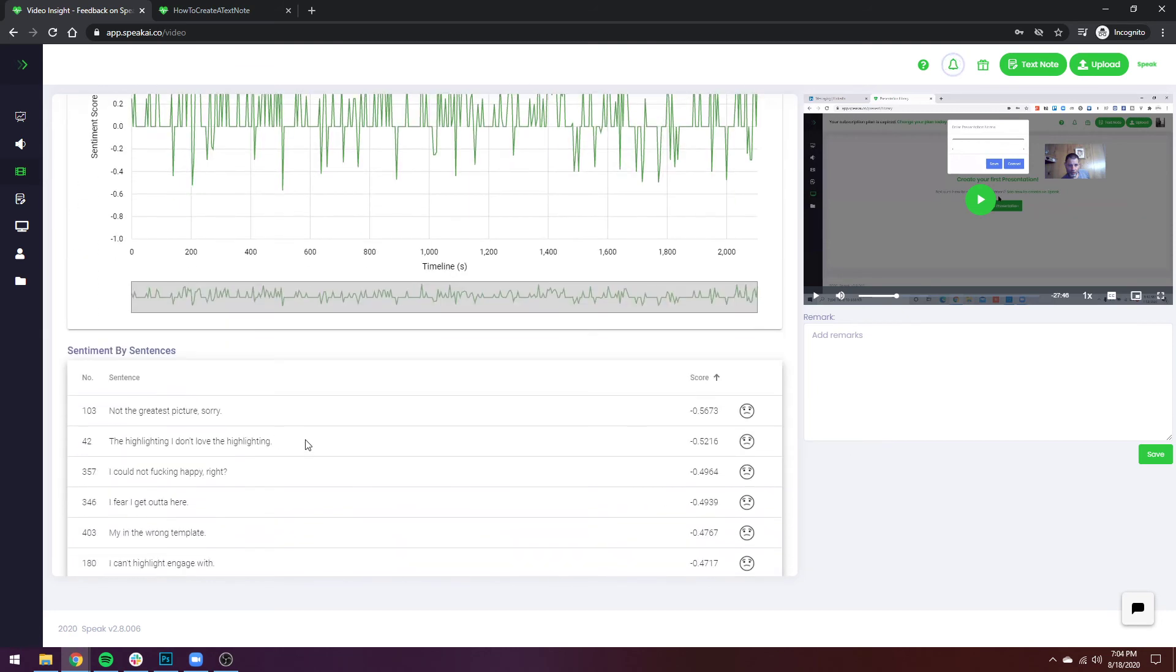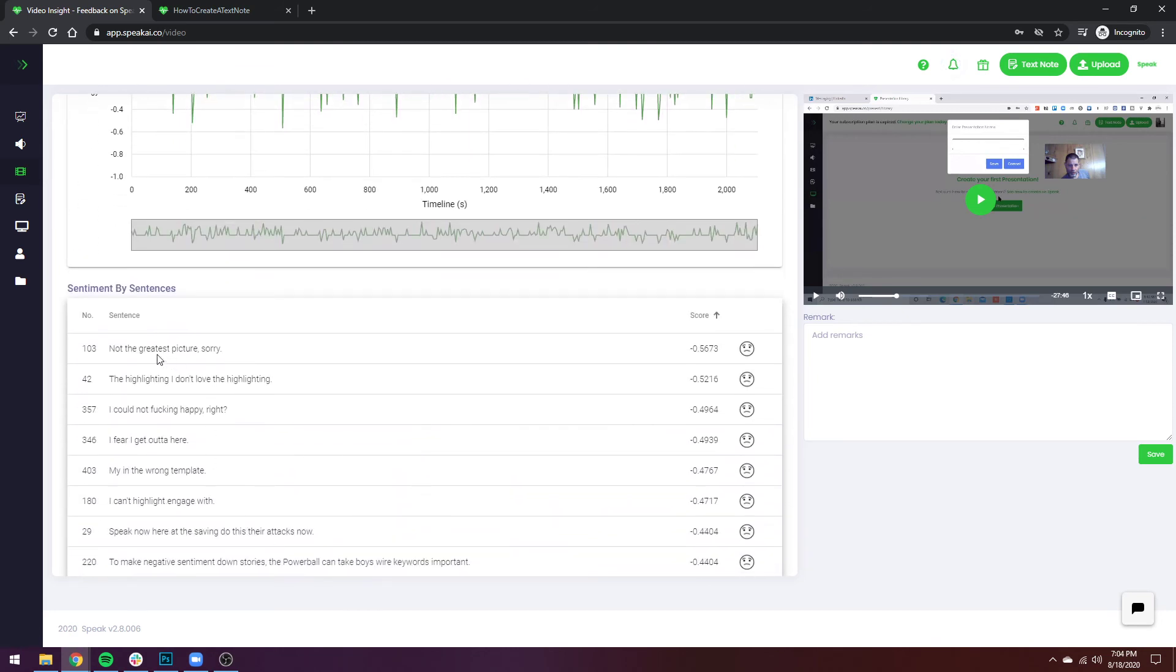The next part again will be the clickable piece. So as I go and see 'oh not the greatest picture,' I can click and it will navigate through to that specific moment, and that will allow you to jump around much quicker into positive and negative moments in the video.